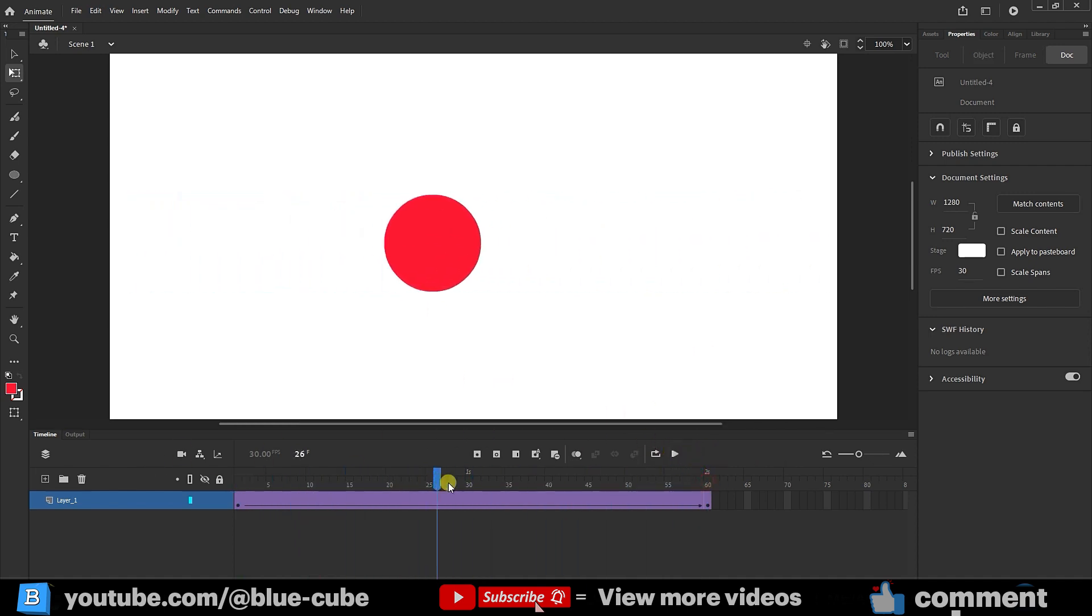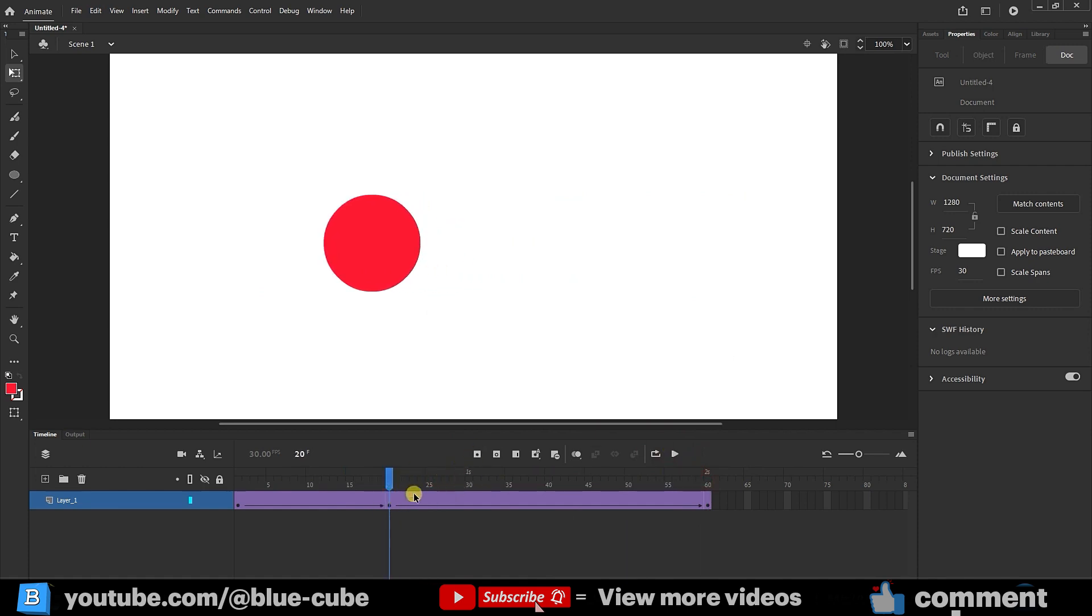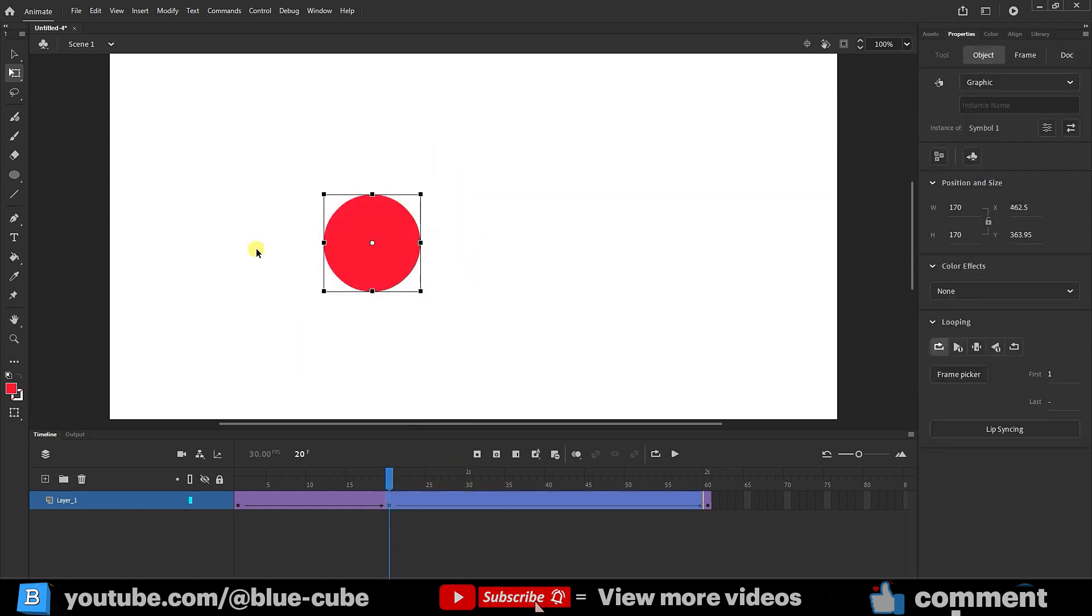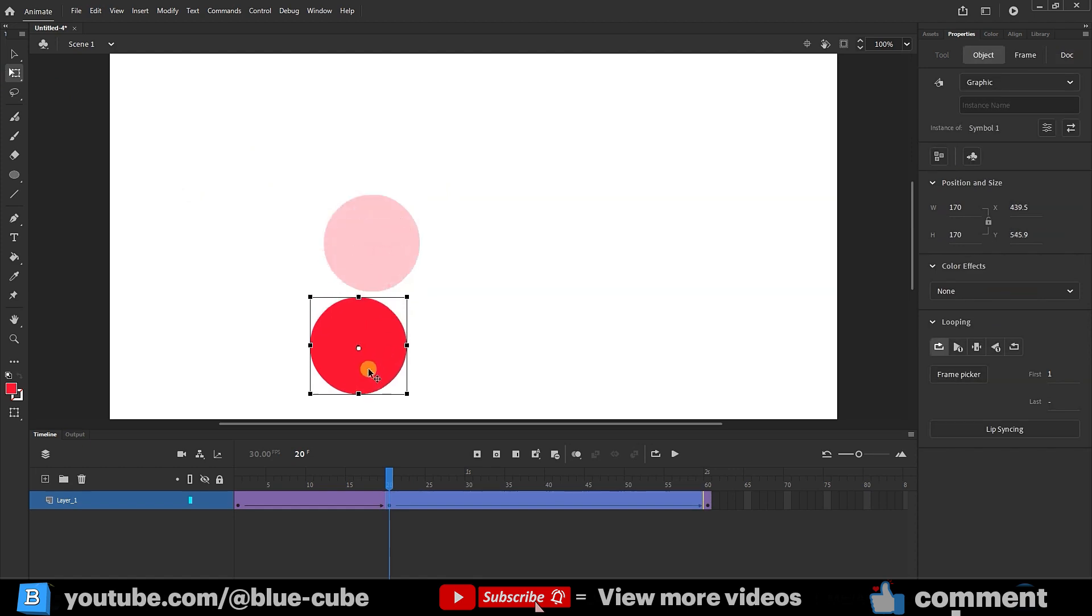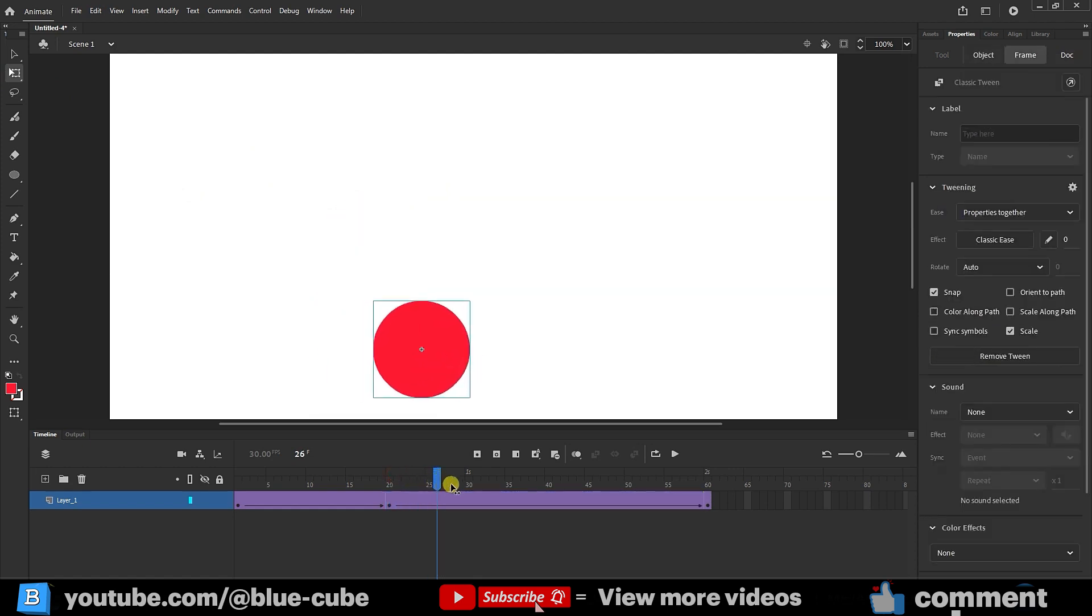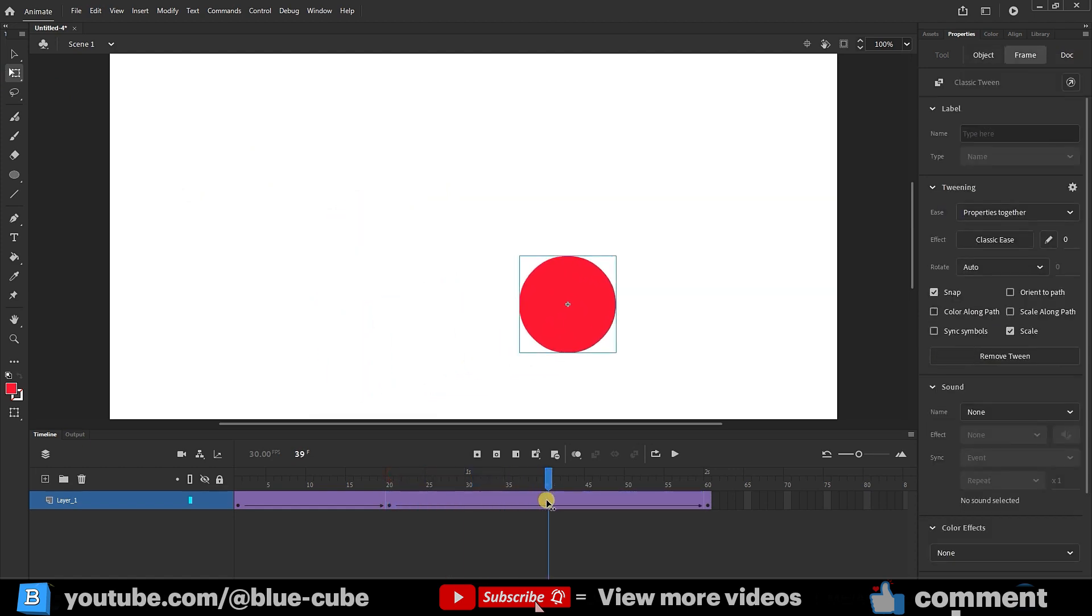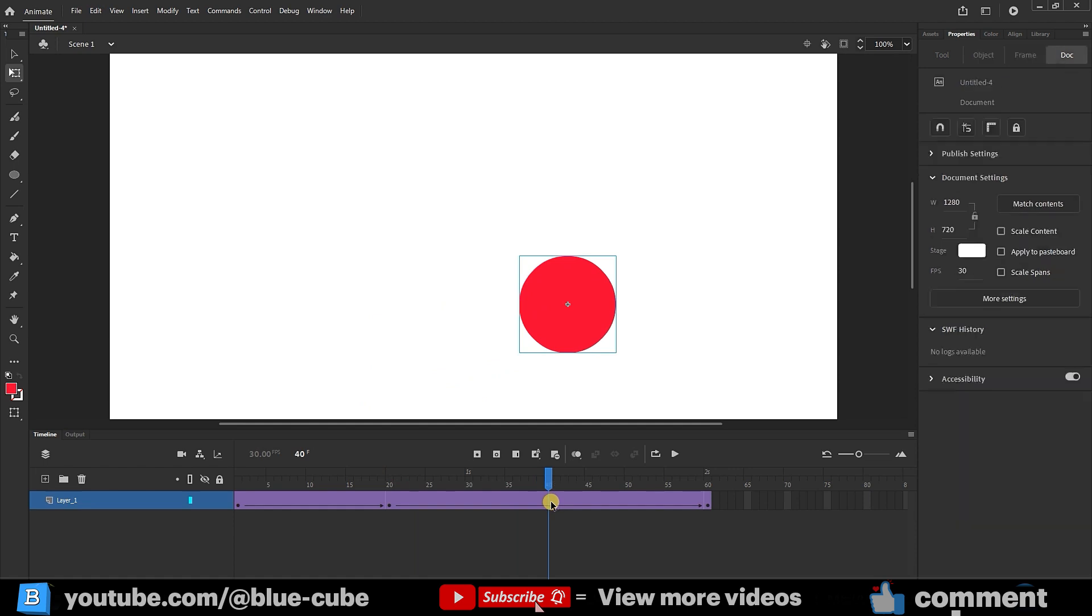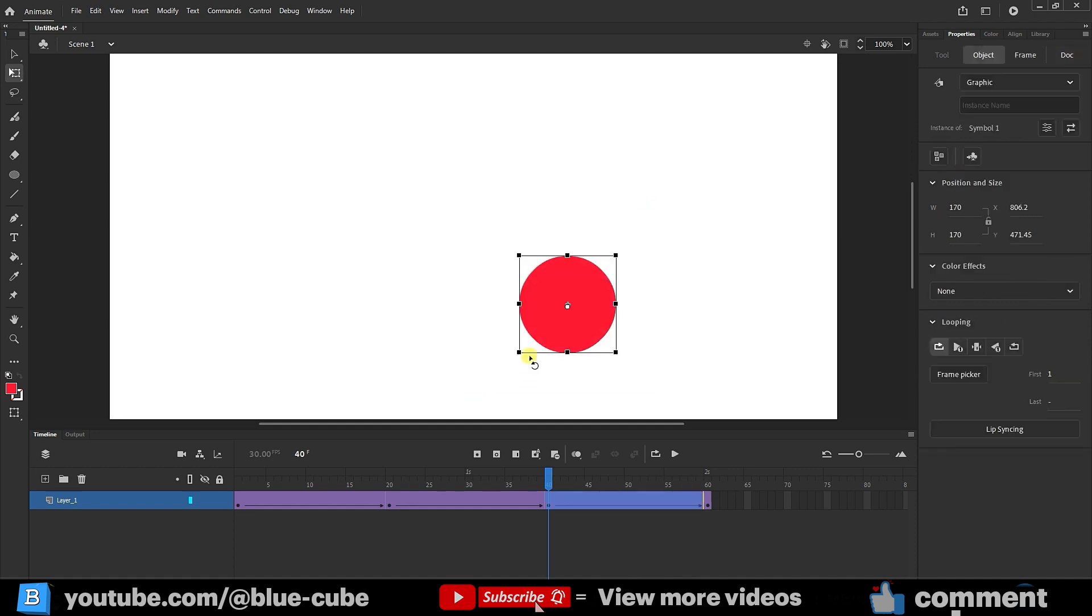If I, for example, click on frame 20 and press insert keyframe, another keyframe is created. Now I can position my shape wherever I want. For instance, I'll select it with the free transform tool and place it at the bottom. I move forward to frame 40 and this way I can create another keyframe. You can see the keyframe points here. I select my shape again and move it upward.